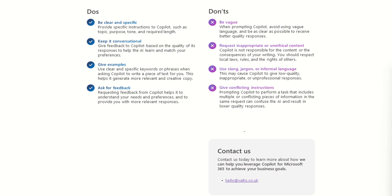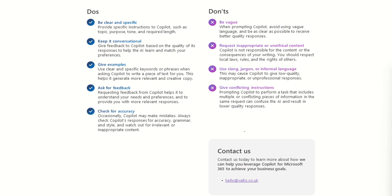So the next do is check for accuracy. Occasionally Copilot may make mistakes. Always check Copilot's responses for accuracy, grammar, and style, and watch out for irrelevant or inappropriate content. So as we say, it's called Copilot for a reason. It's not autopilot. It's not going to do everything a hundred percent for you. The idea of Copilot is to be like a Copilot that's sat next to you. You are the pilot. You are the leader. You are the person ultimately that is responsible for the content that is that Copilot is creating.